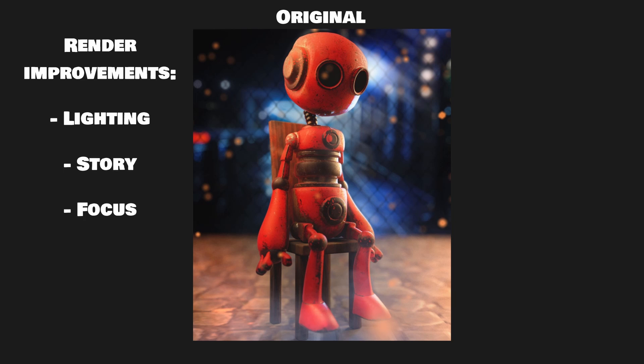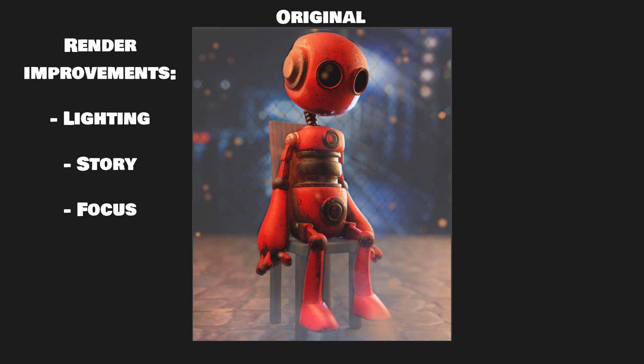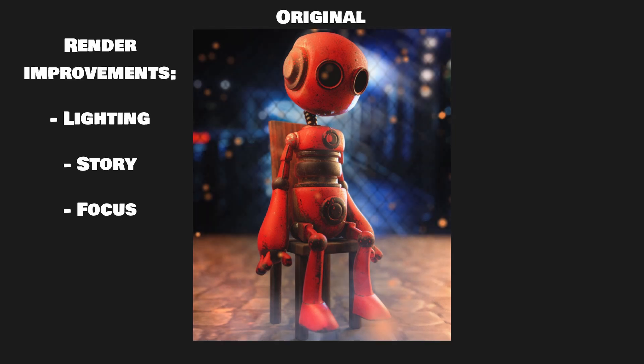The next improvement is regarding the focus. Right now the whole robot is actually the focus which makes good sense as it is probably the intention to show all the great modeling work. However this is actually a mistake. We do not want to see the whole model just to see it. We want to see how cool it can be and how bold a story it can tell.